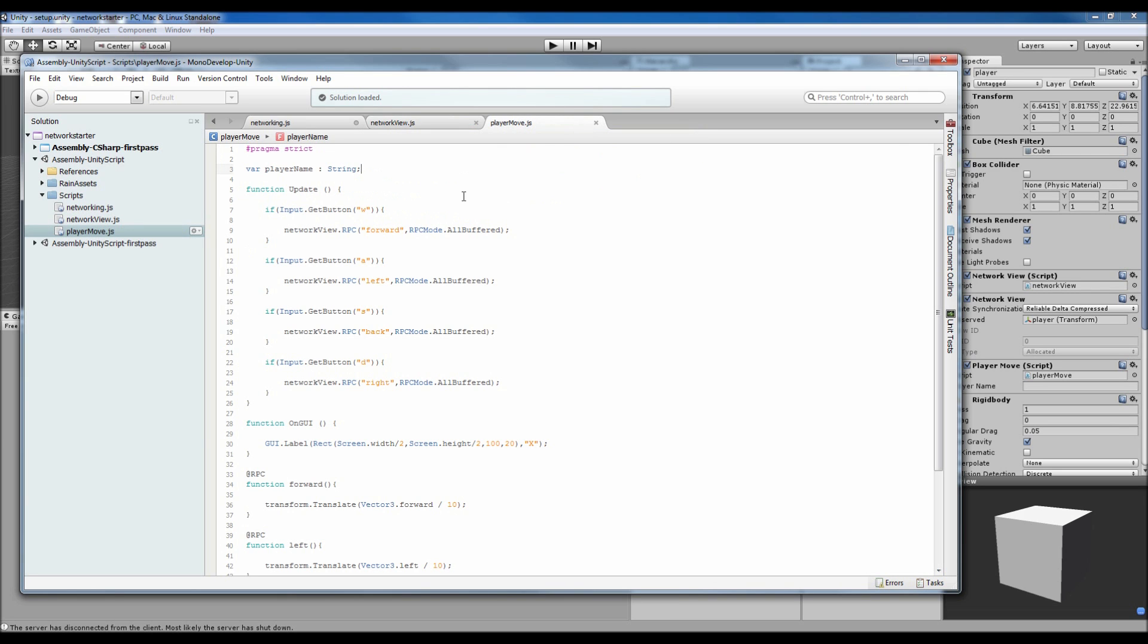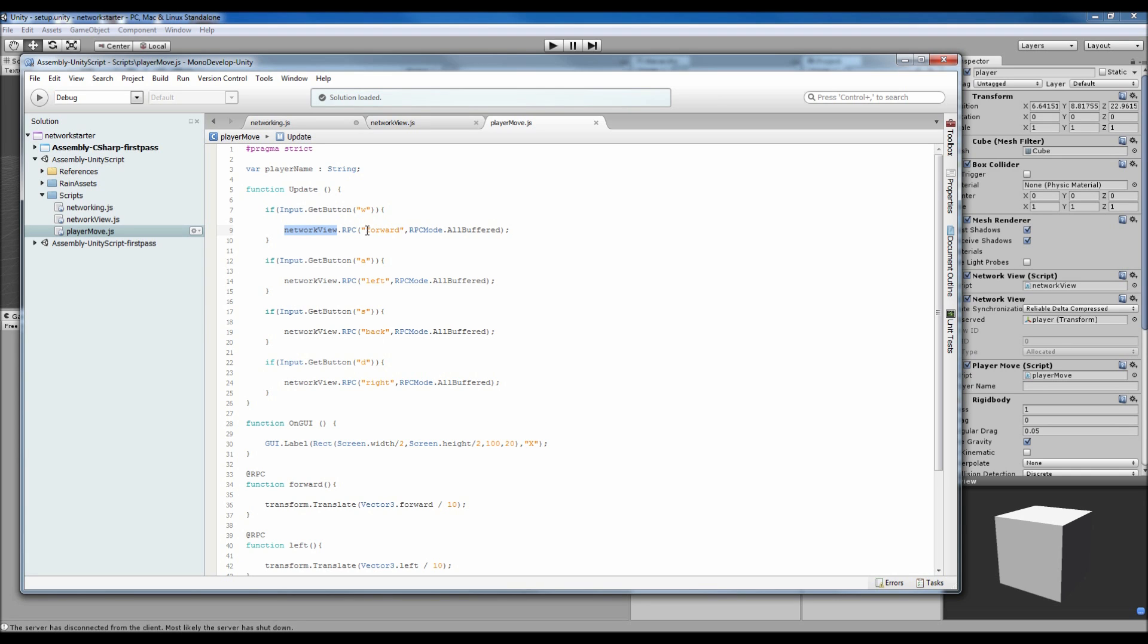In our player movement scripts, we've got the basic movement stuff. But instead of transform translating us forward when we press W, we actually have networkView.RPC. Inside that, we call the forward function, but we call it in inverted commas instead of doing the normal bracket syntax, then comma RPCMode.AllBuffered.